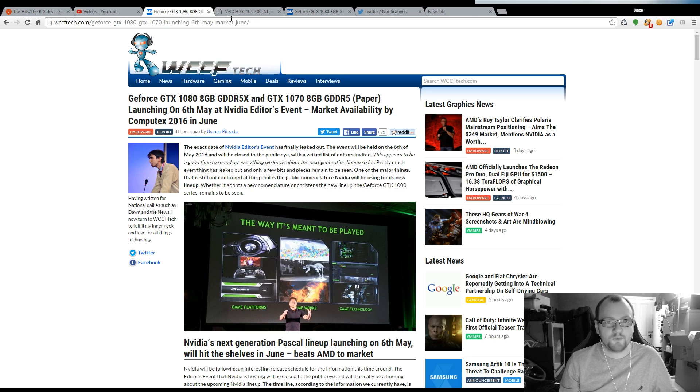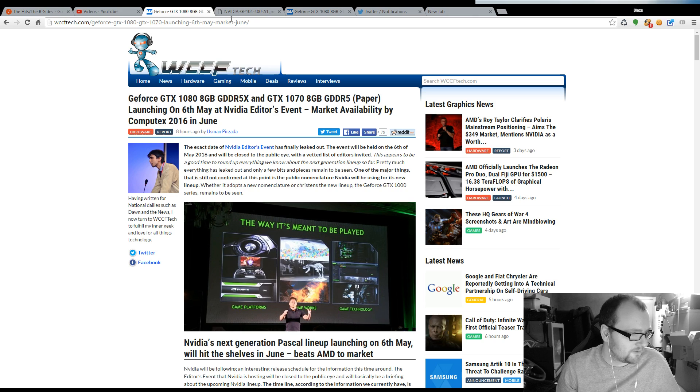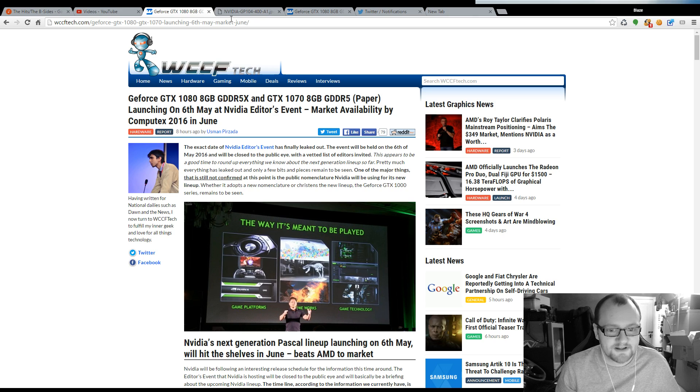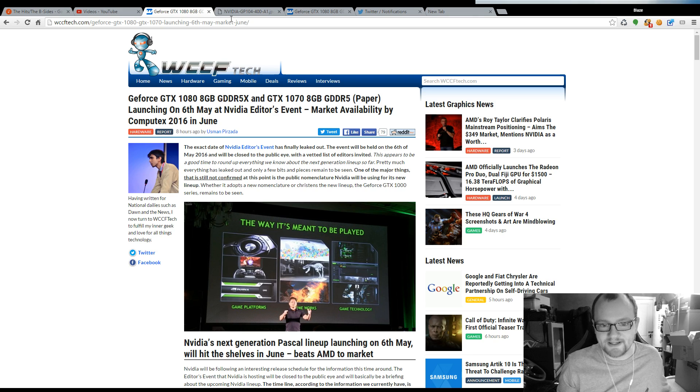So we're going to have our hands on the new Pascal graphics cards this June which is really exciting.